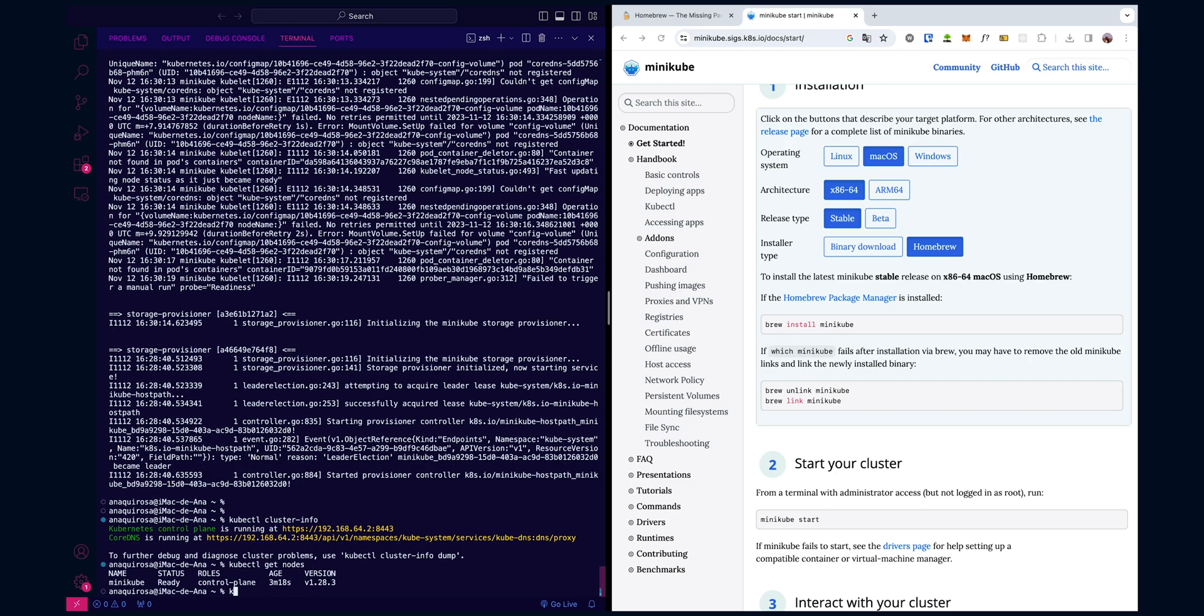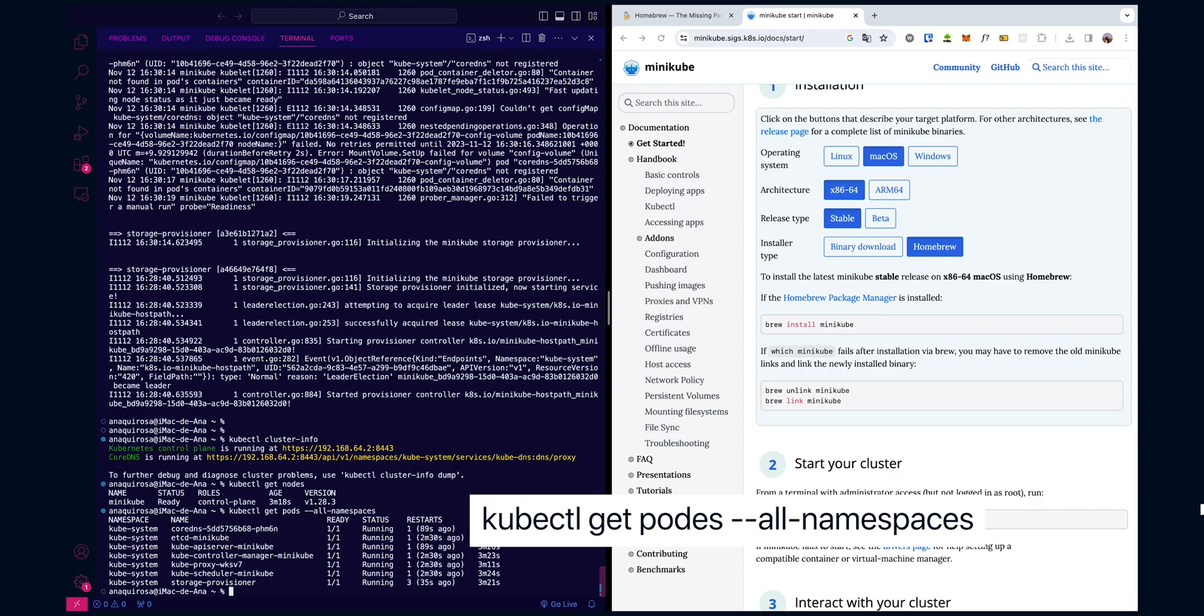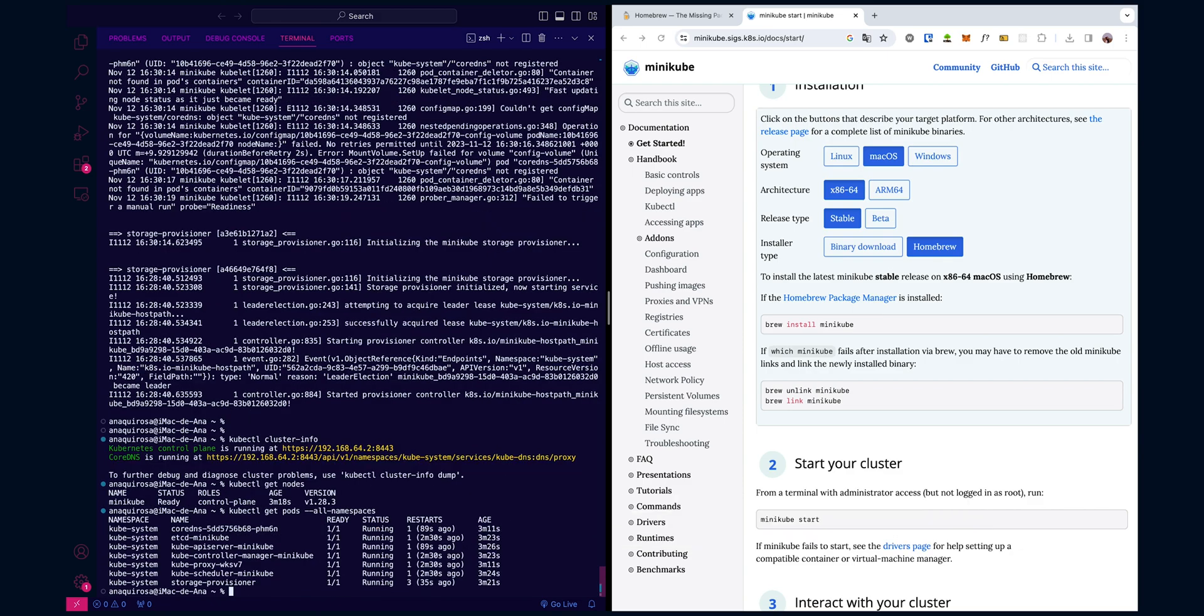If you'd like to see all pods running across all namespaces, you can simply do that by typing kubectl get pods --all-namespaces. As you can see, there's quite a few pods running in the default namespace called kubesystem, such as coredns, etcd, api server and others.